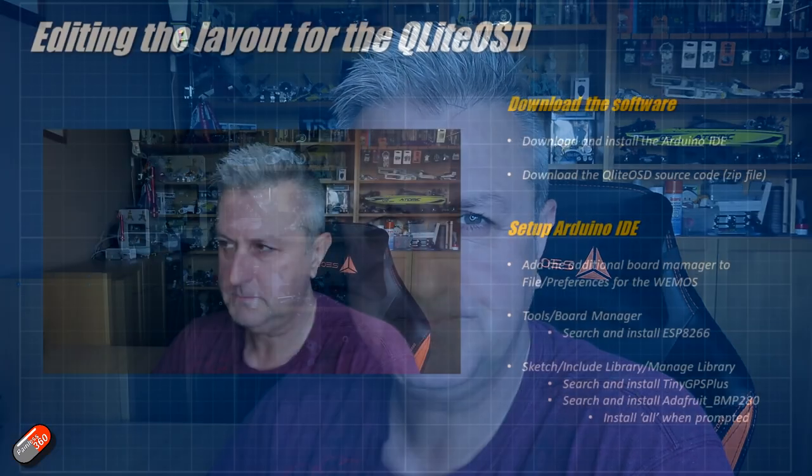Let me very quickly outline what we're going to do here just to set the scene so if this feels like it's going to be too much you can kind of tap out now and use the QLite OSD as it comes provided because it does provide a nice on-screen display but there are lots of additional elements on there that could be things that you don't want to see.